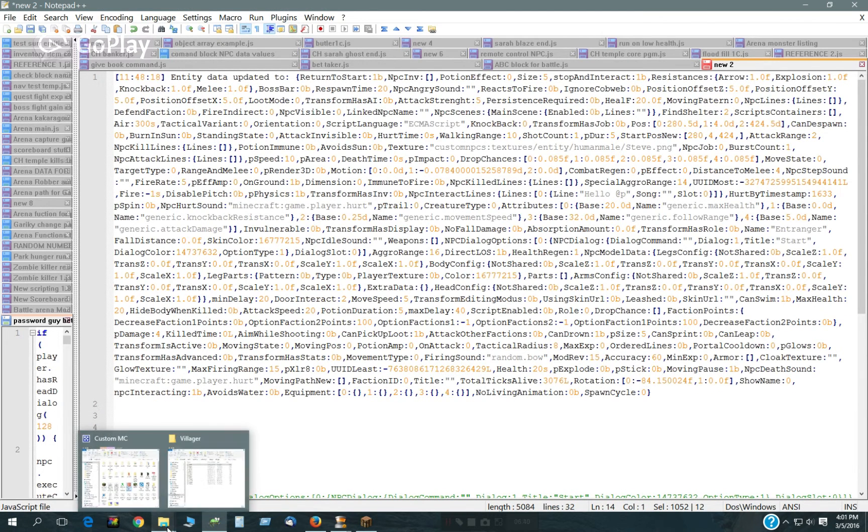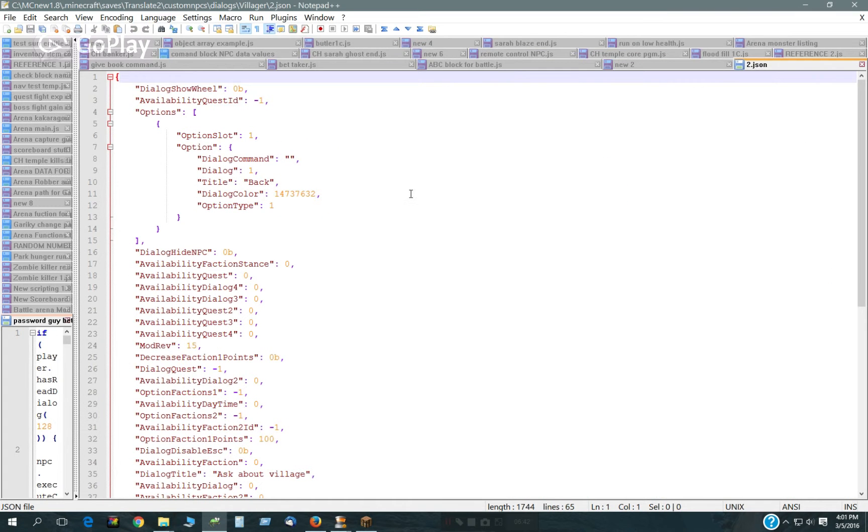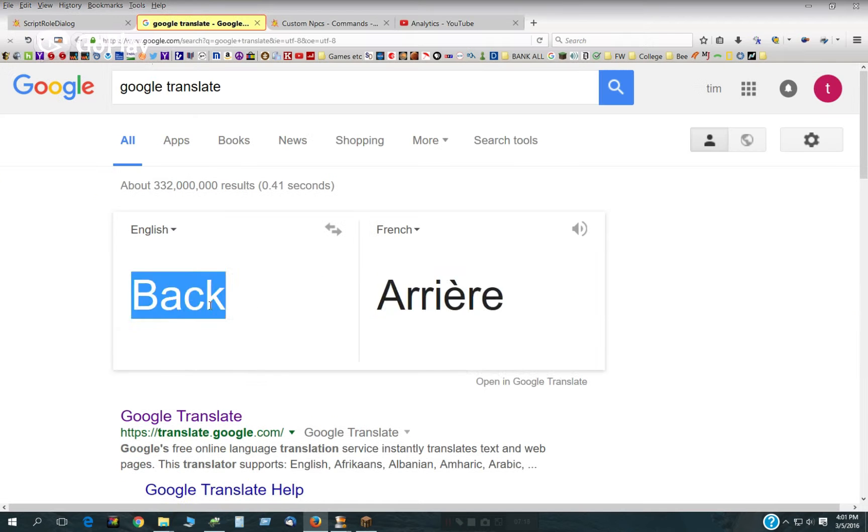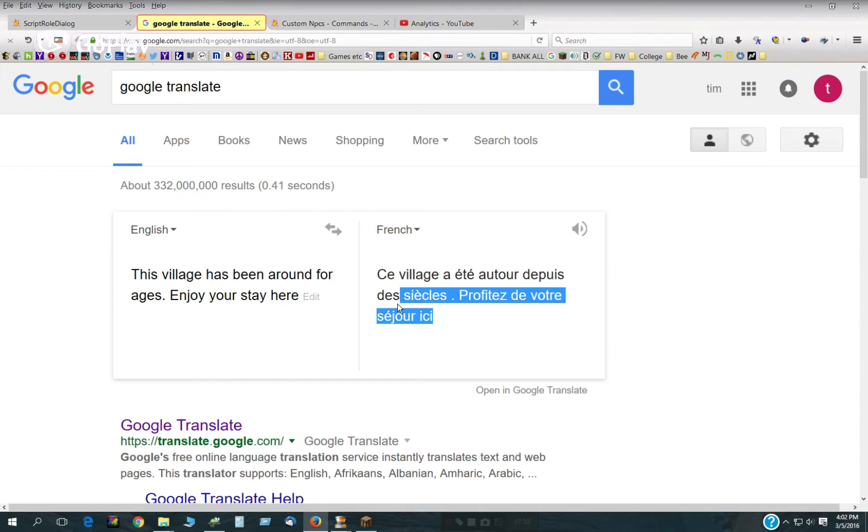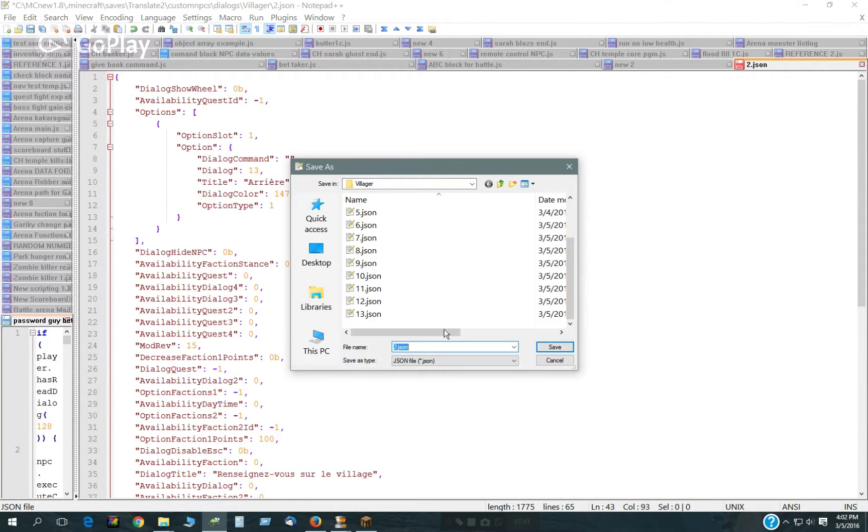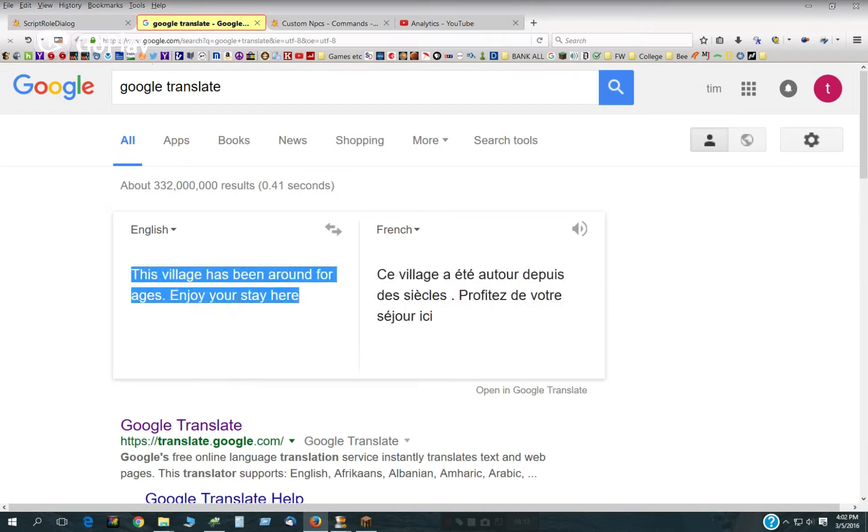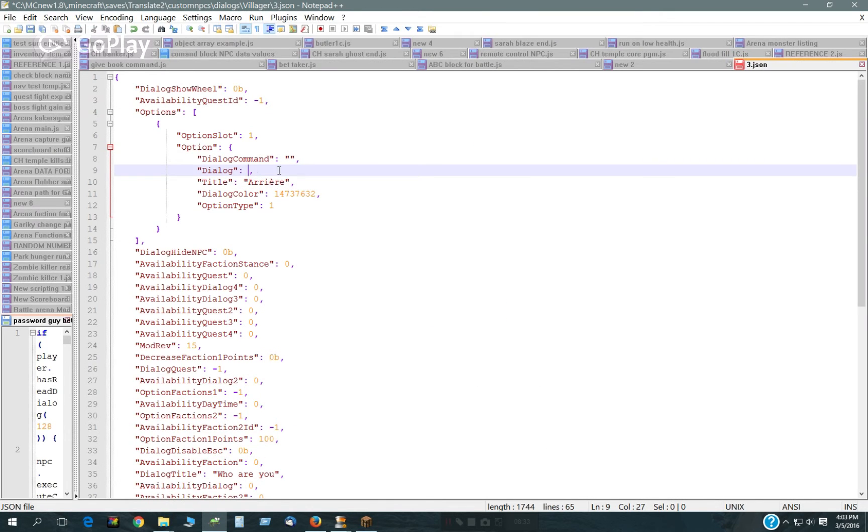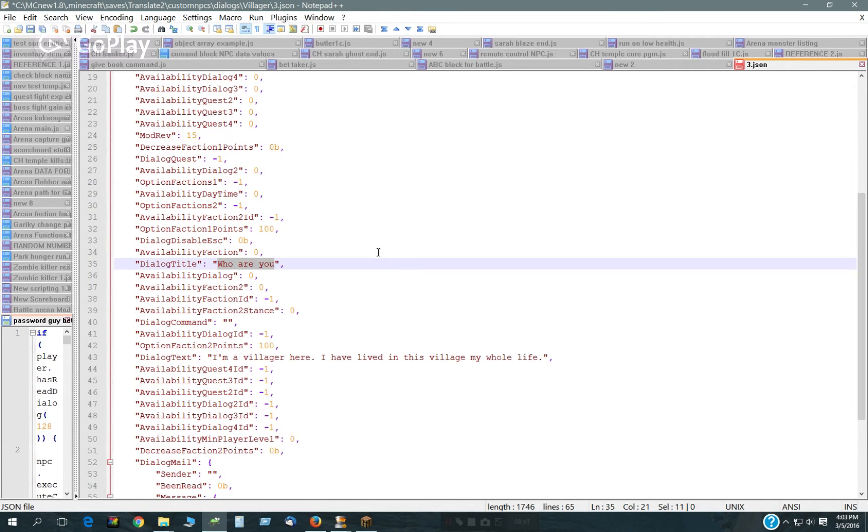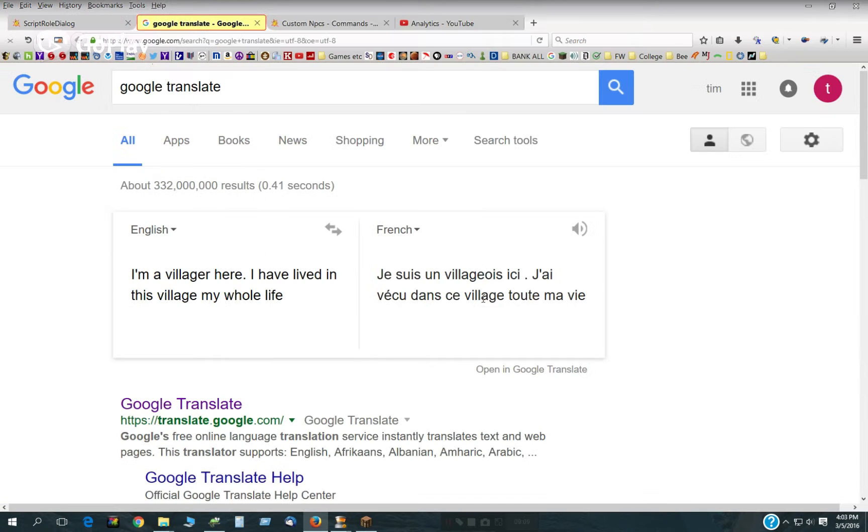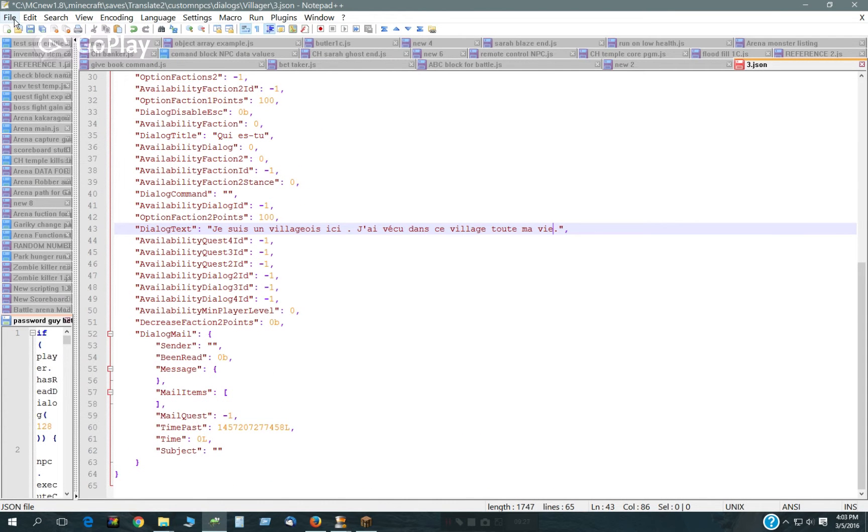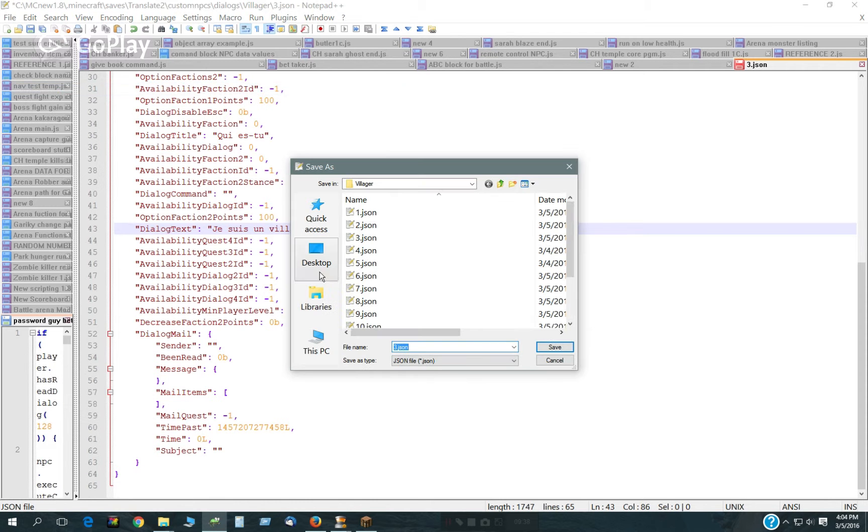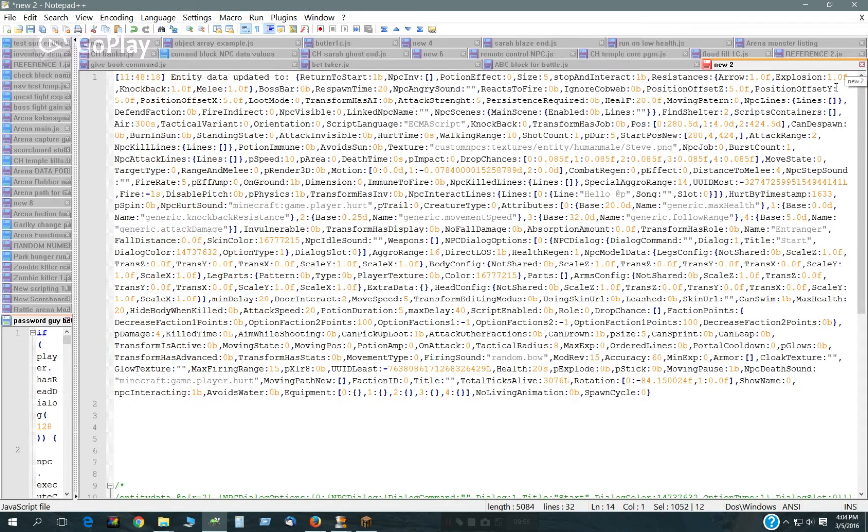Then I just have to do the second one the same way. Save that. That's 15.